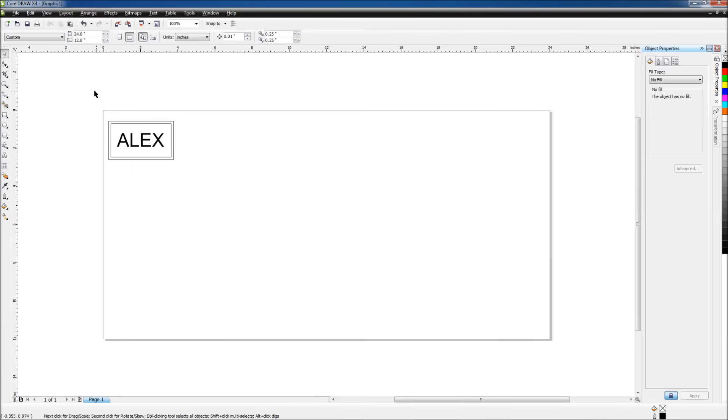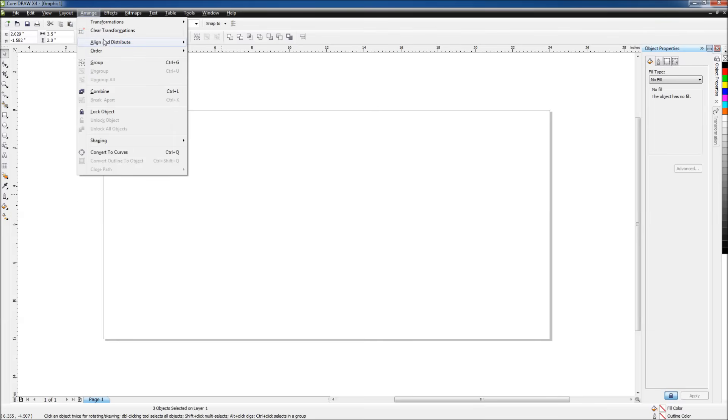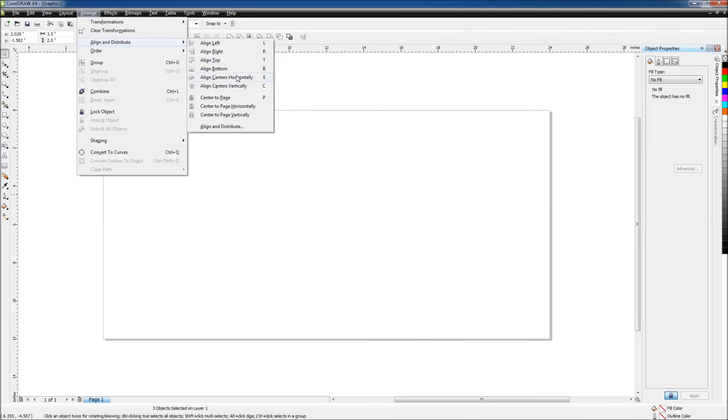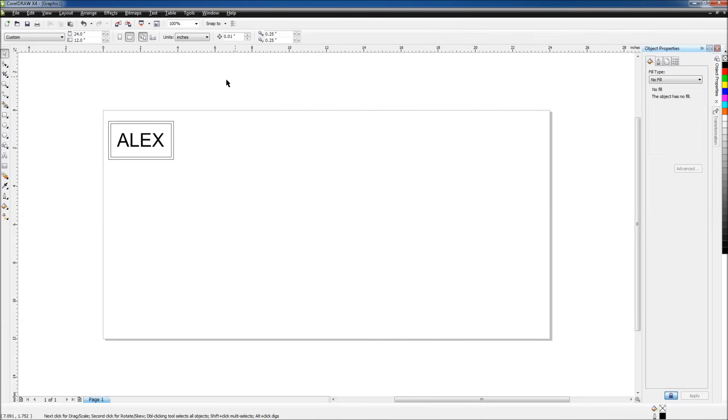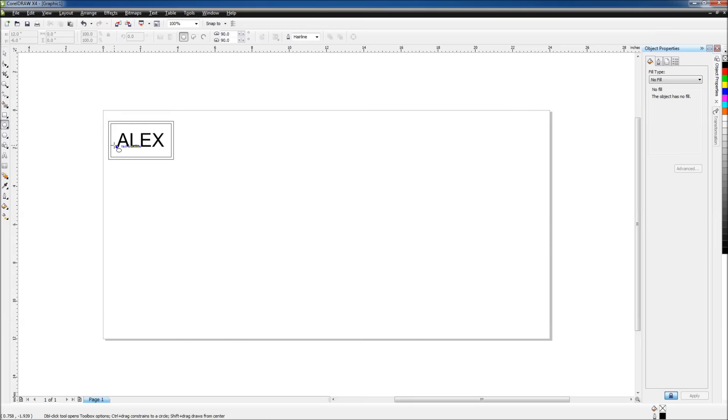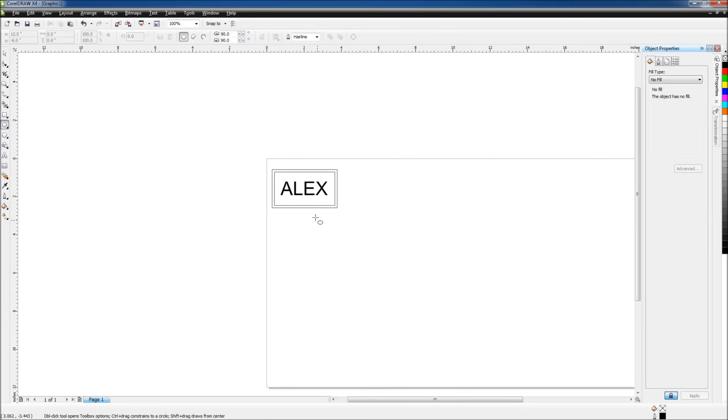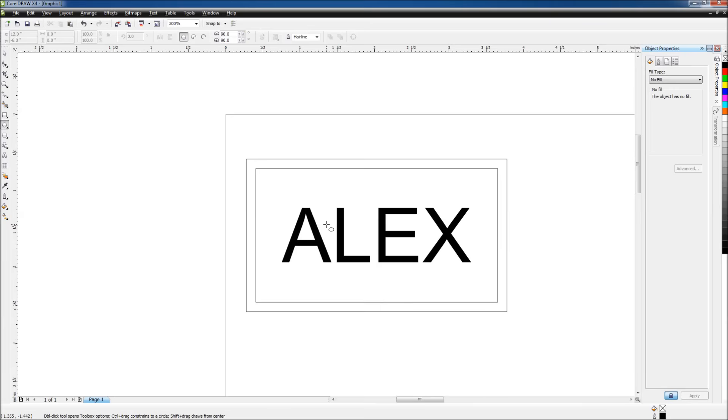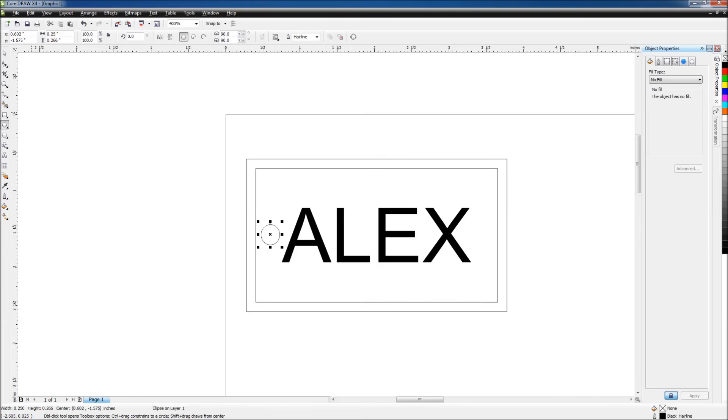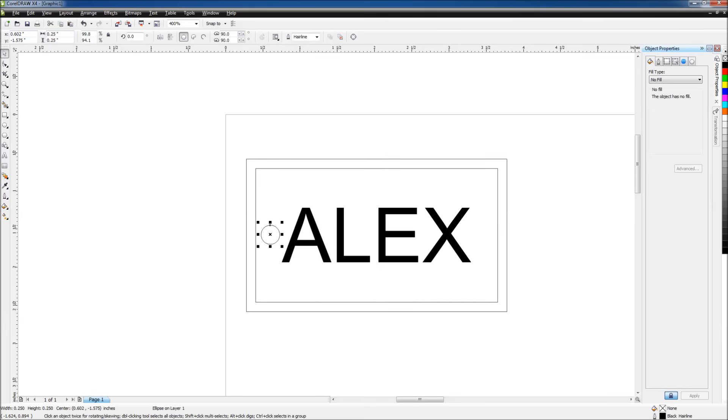And otherwise I could again go back up to arrange, align and distribute, and align it using the menu. The next thing we're going to do is put a circle, and this is going to be the hole in the luggage tag that you could run a string through. So I'll draw a circle towards the left side, and again I'm going to define the size of the hole, .25 and .25.